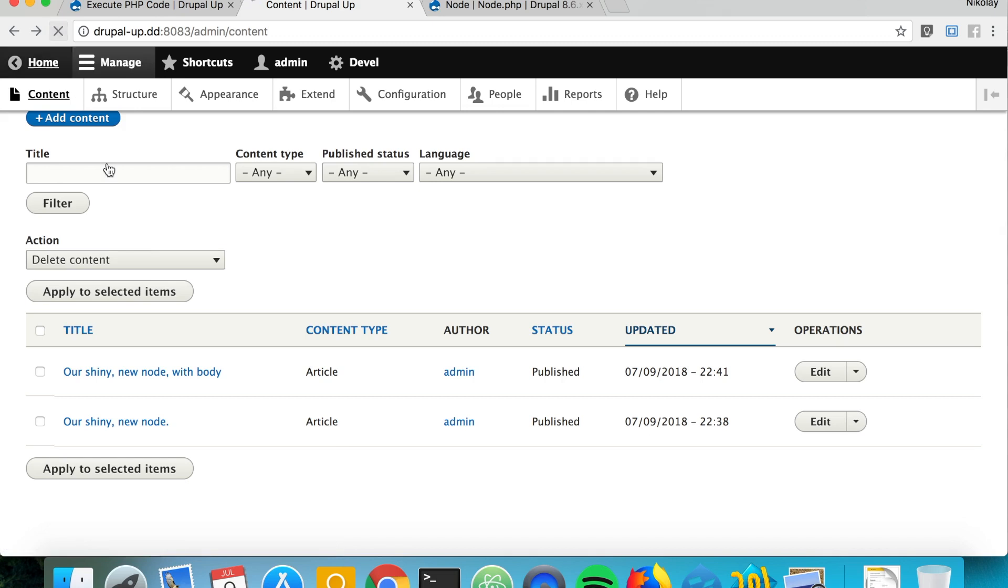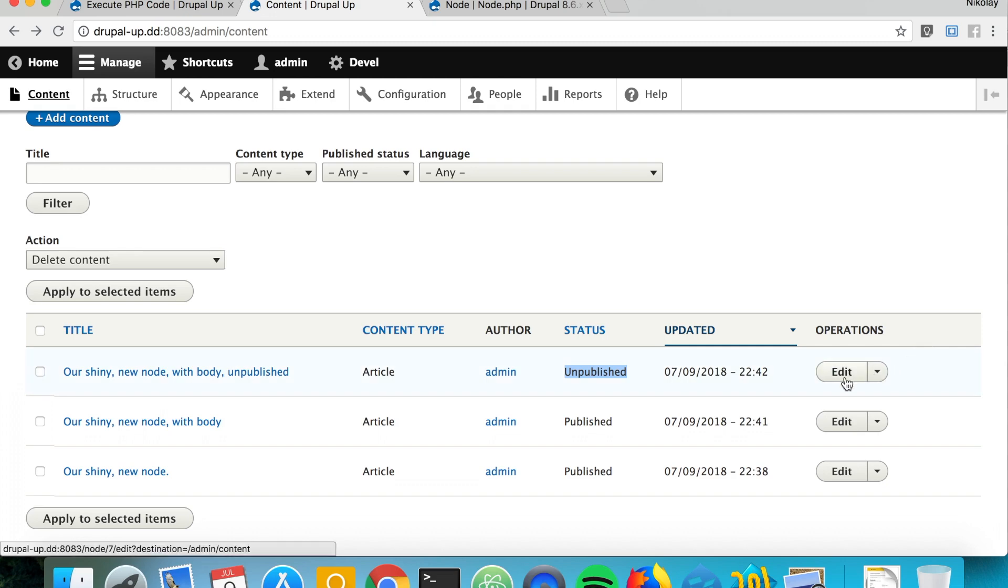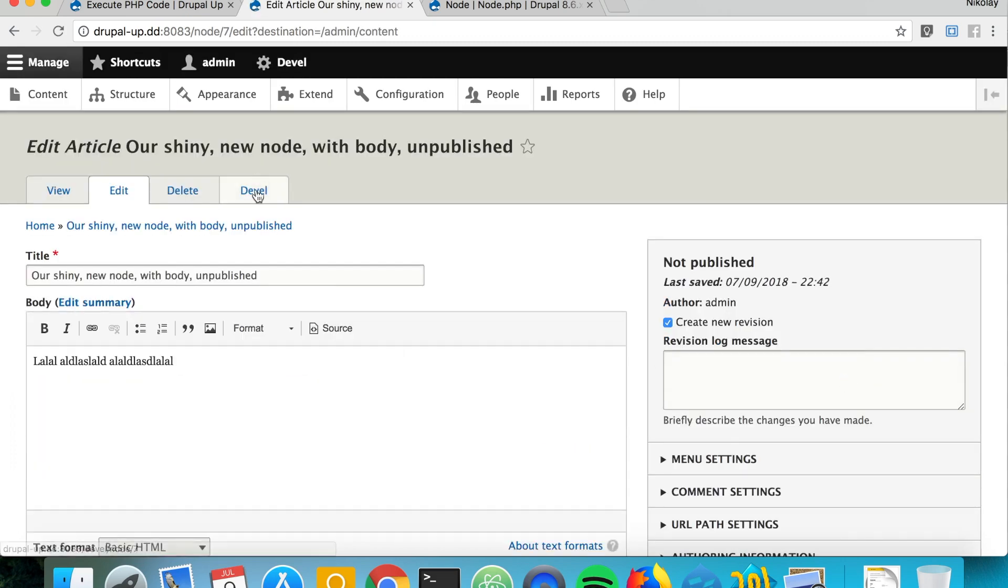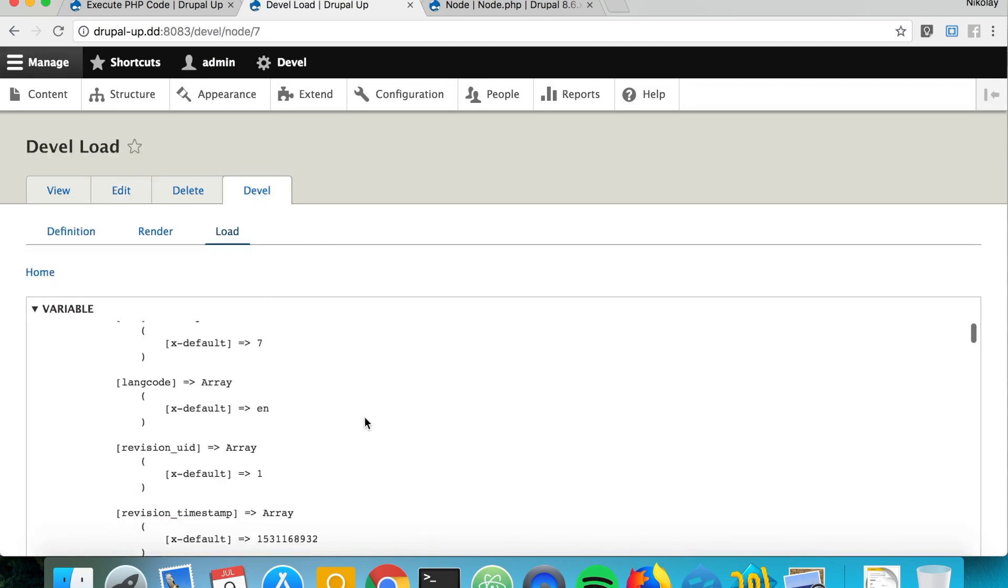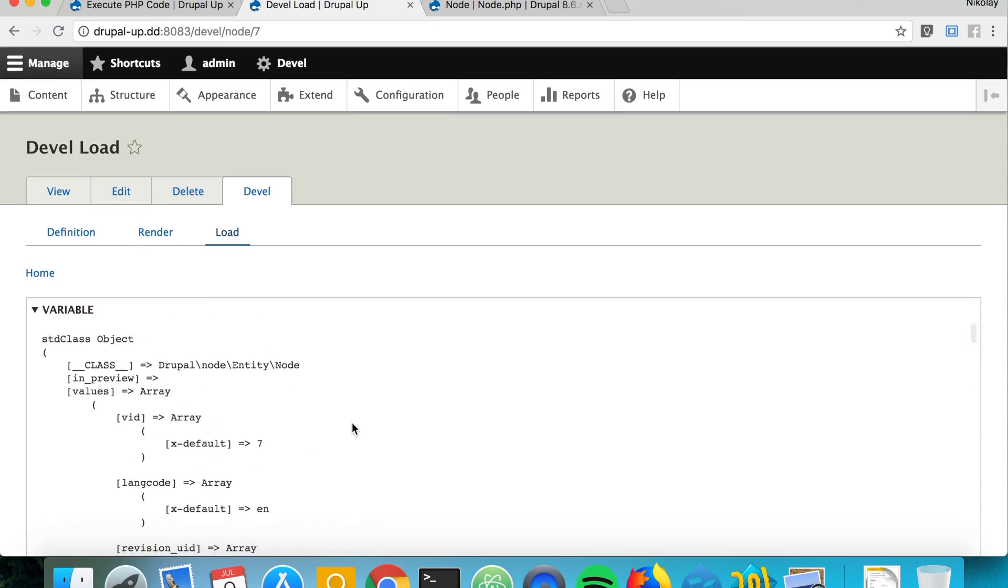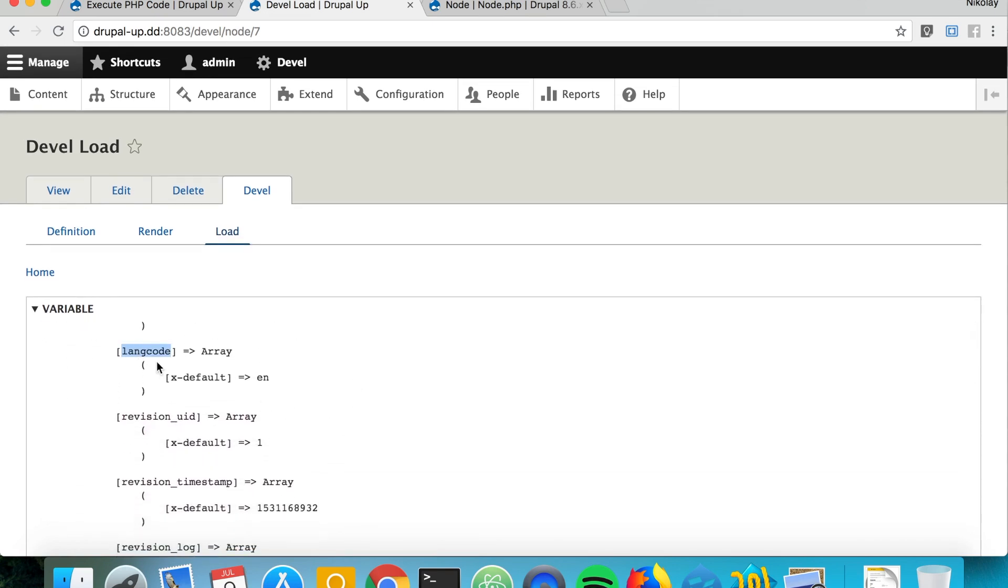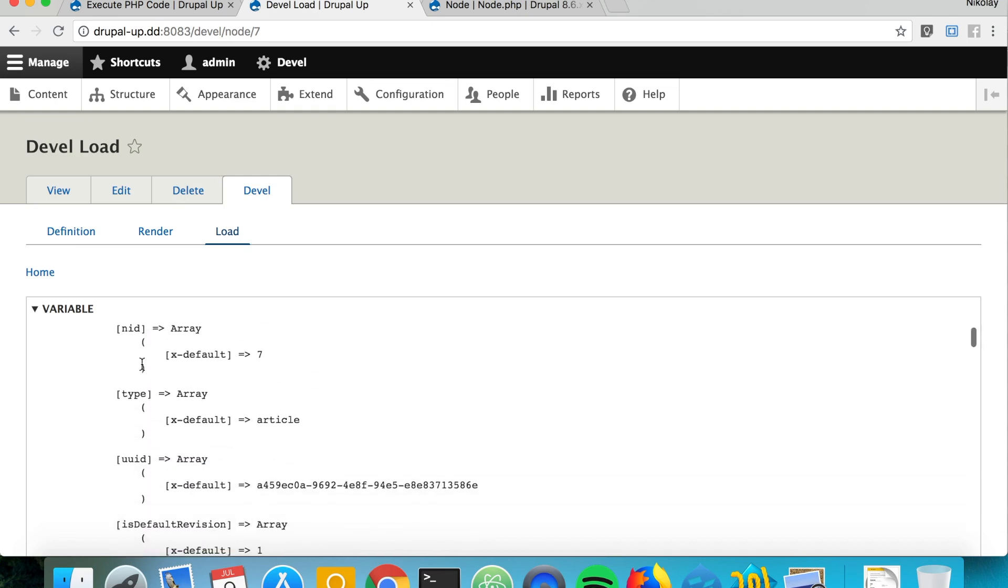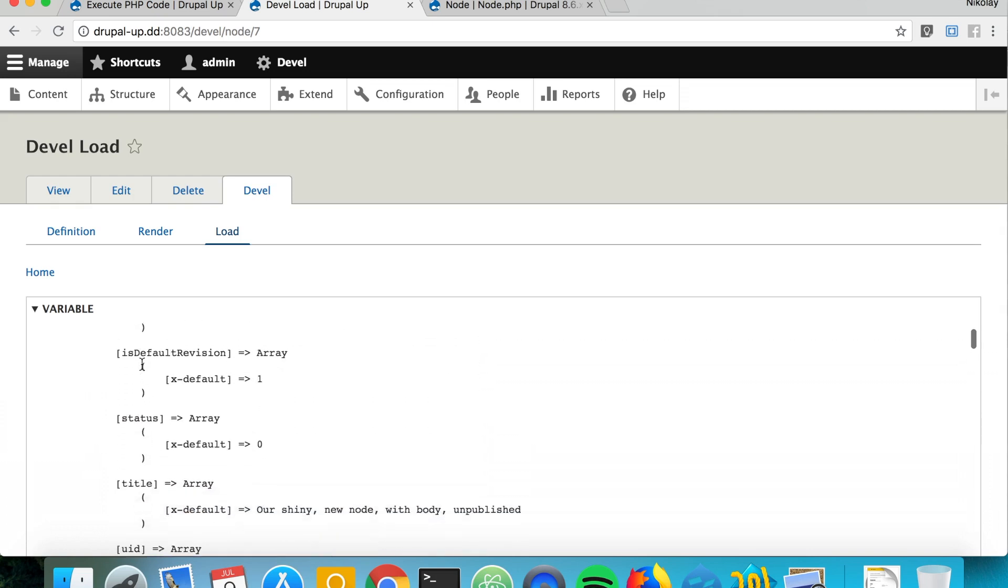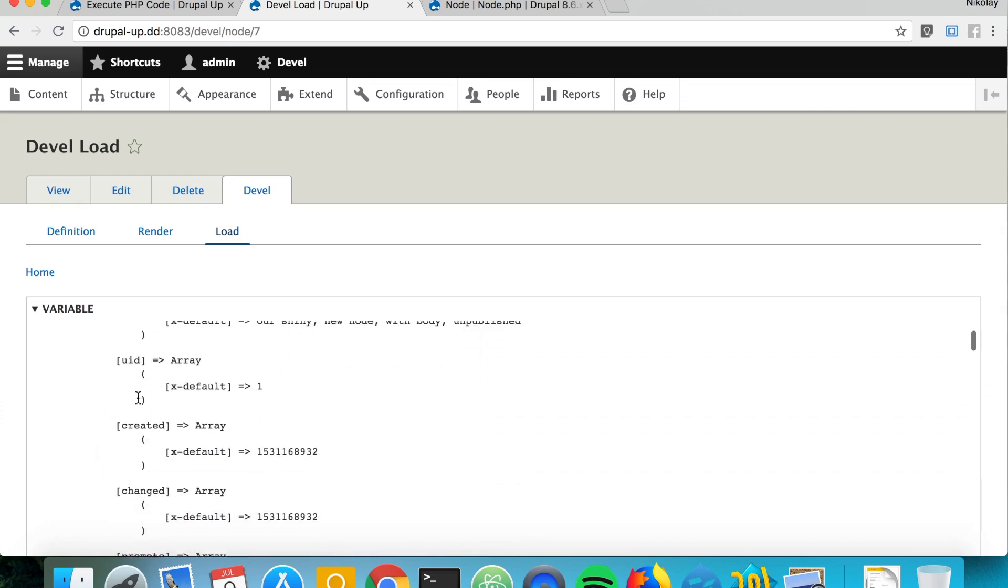If we execute it again we see that now we have a new node and it's not published. So in order to get ideas what you can set, you can simply go to the node edit page and there is a develop tab. If we click under develop there is the structure. So if we want to change the language basically you can check here, or you can set the UUID, you can do it as well.